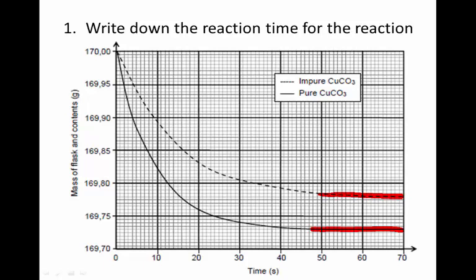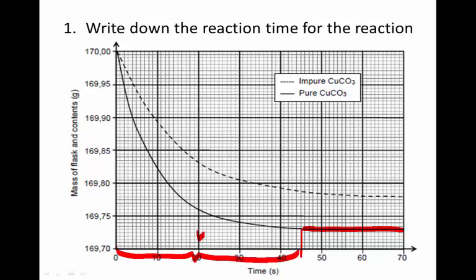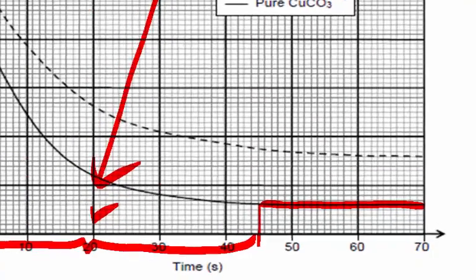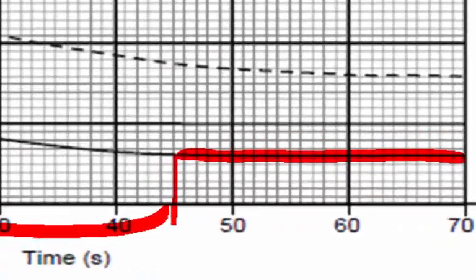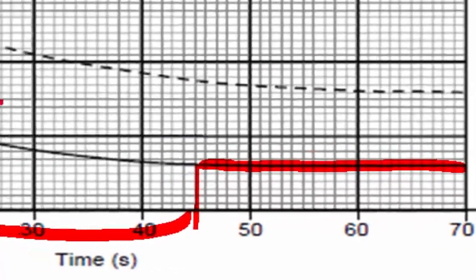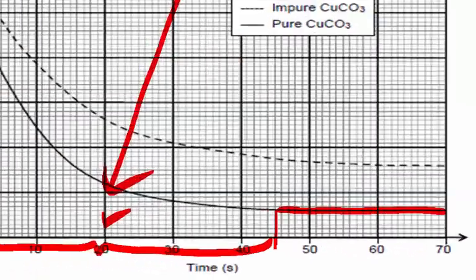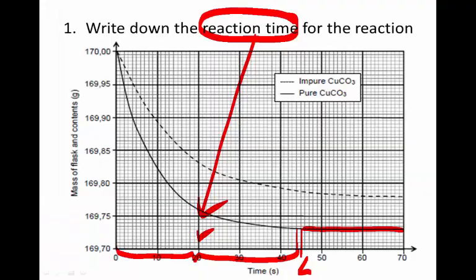We simply have to determine at what time the graph becomes straight — when the reaction stops. We can see it's around here; the graph is straight there, similarly for the impure. There's a range of times that is correct. This tells us that for this period of time the reaction is occurring — that is the reaction time. Reading it off: approximately 41 to 44 seconds. There's a range of answers that is correct.